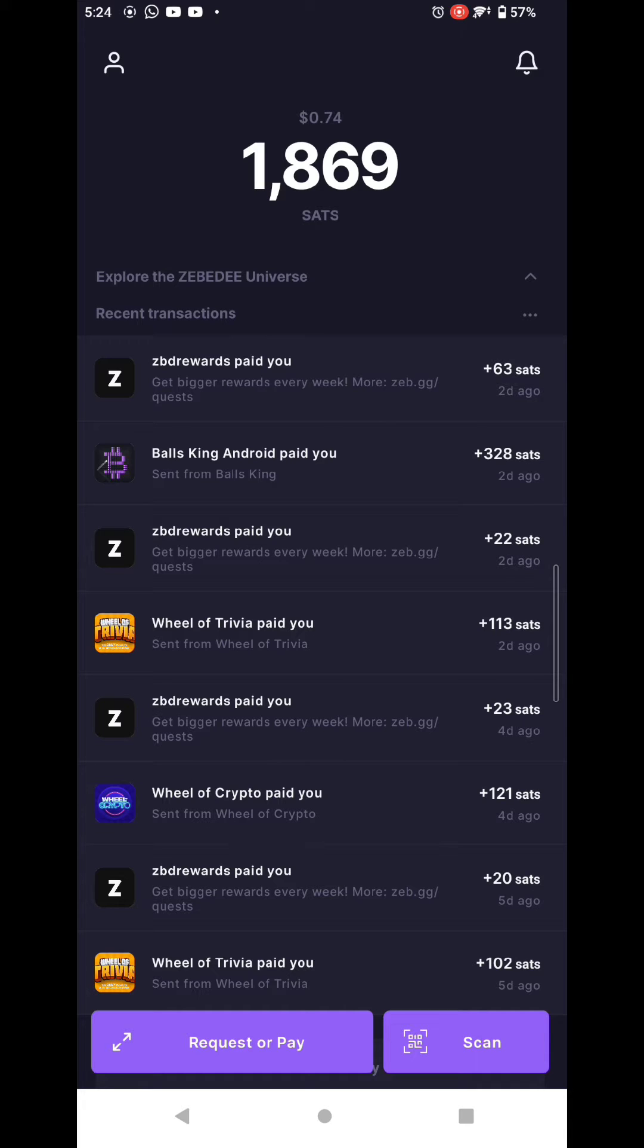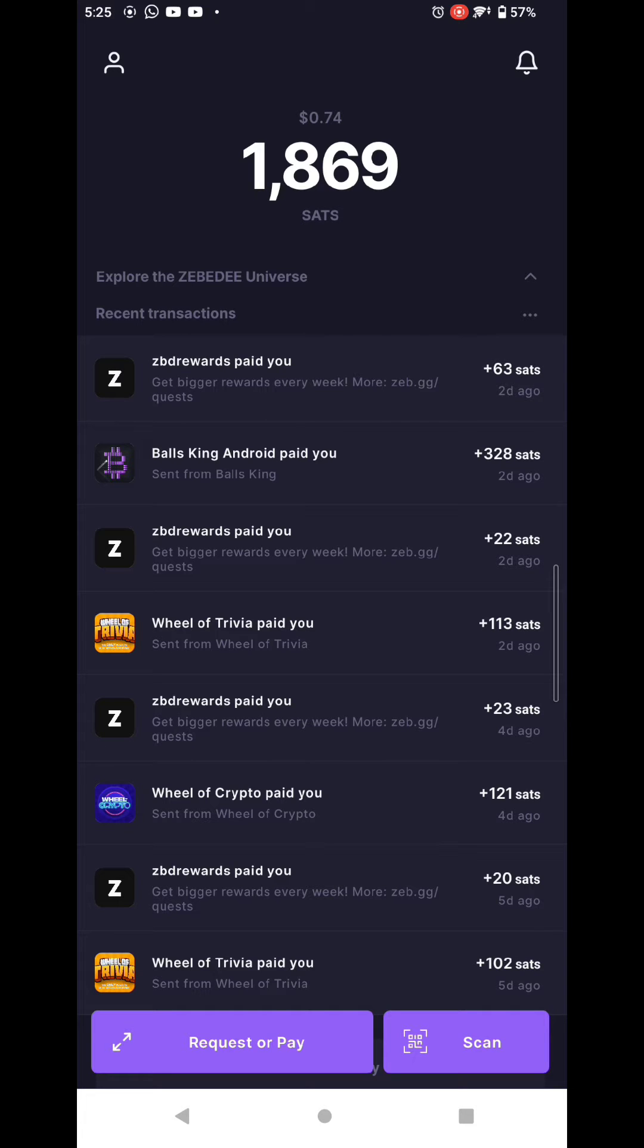If you want to receive Bitcoin through the Lightning Network, you have to log into your Kraken account on the Kraken website because as of recording, the app doesn't support sending and receiving Lightning yet.